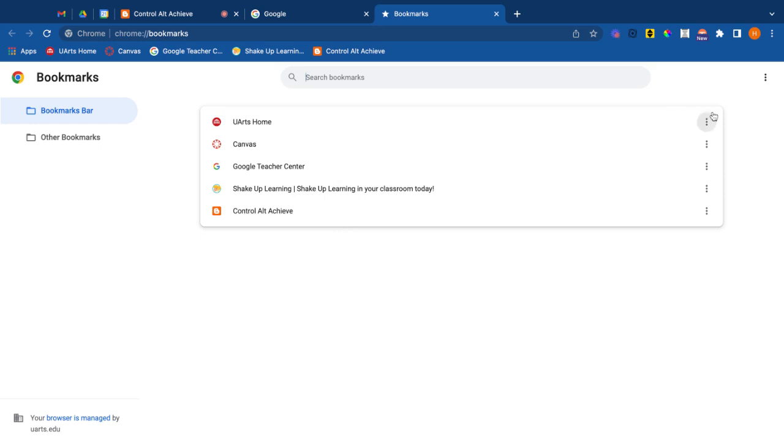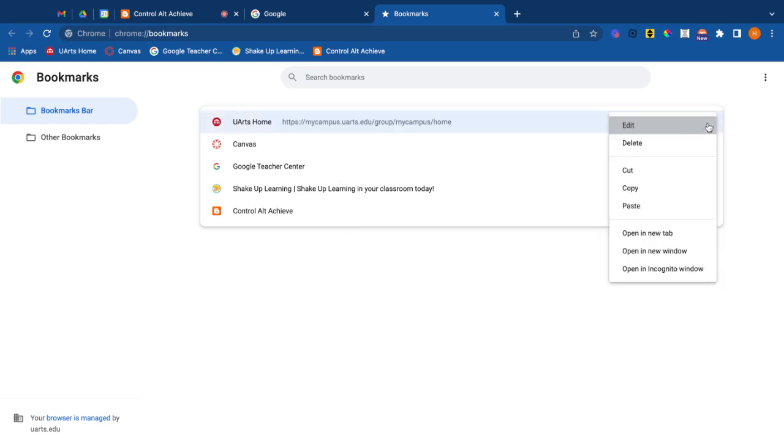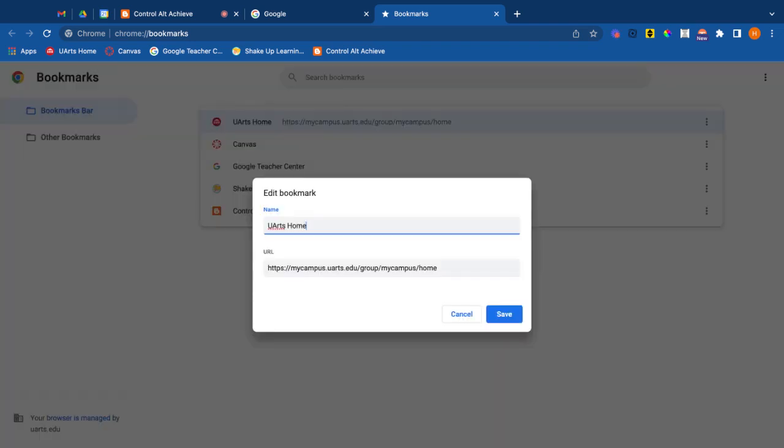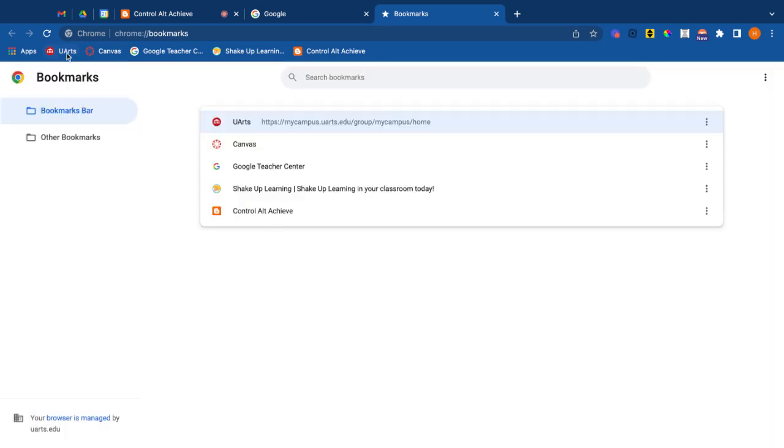First thing clicking on the three dots I can edit the name of the bookmark. So for the first one is my UArts home. Well do I really need to have the word home? Maybe it just UArts is enough. So I'm going to delete that and now it just says UArts. I see the little icon UArts.